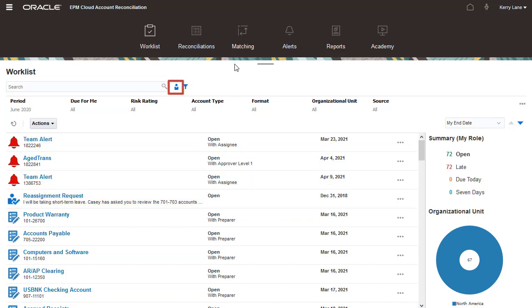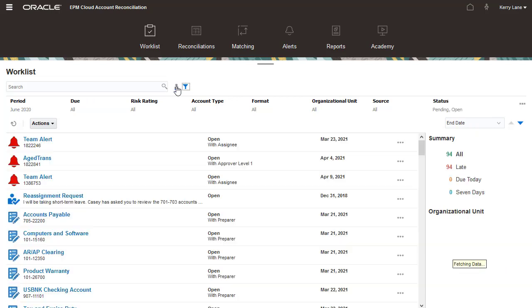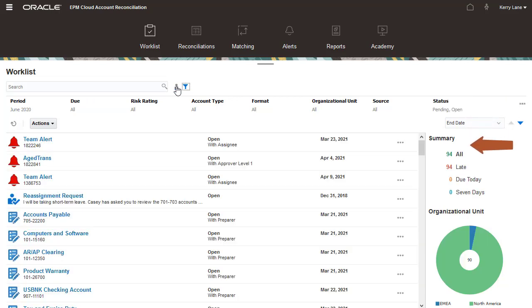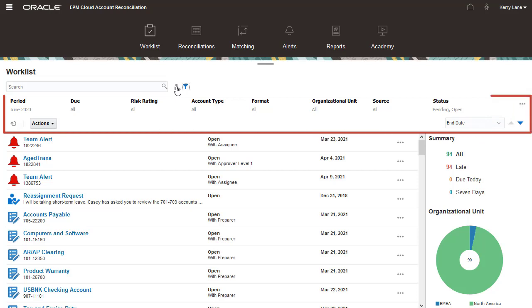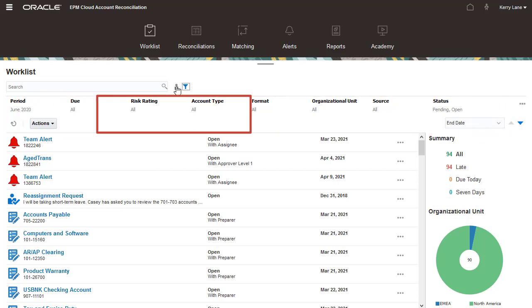You can toggle the view to include your pending reconciliations and reconciliations that are under review by another user. You can use the filter bar to filter the list by attributes, such as risk rating or account type.